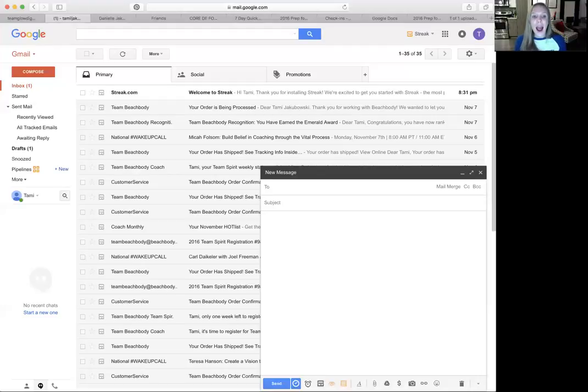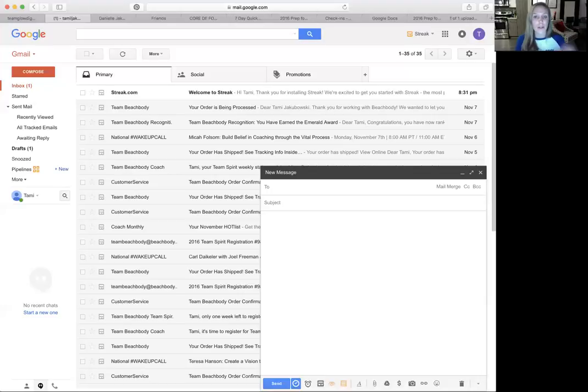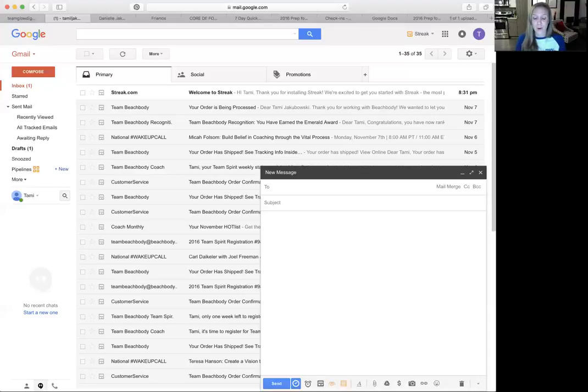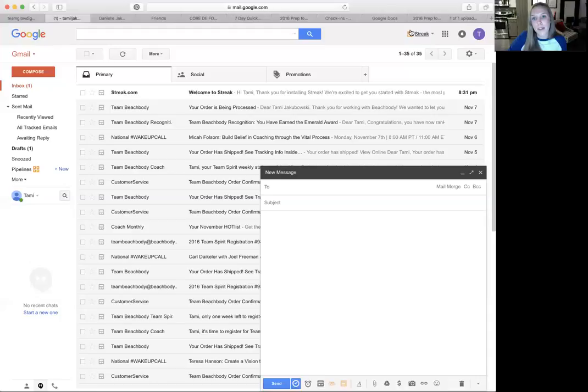So how do we create a snippet? I wanted to show you this because it's really important to have all your information at your fingertips, no matter if you're traveling, if you're off the grid, you can send the information. And so this has been a lifesaver for me. So I'm going to show you how to do it. So I'm in Gmail. You can see the Streak plugin is loaded.